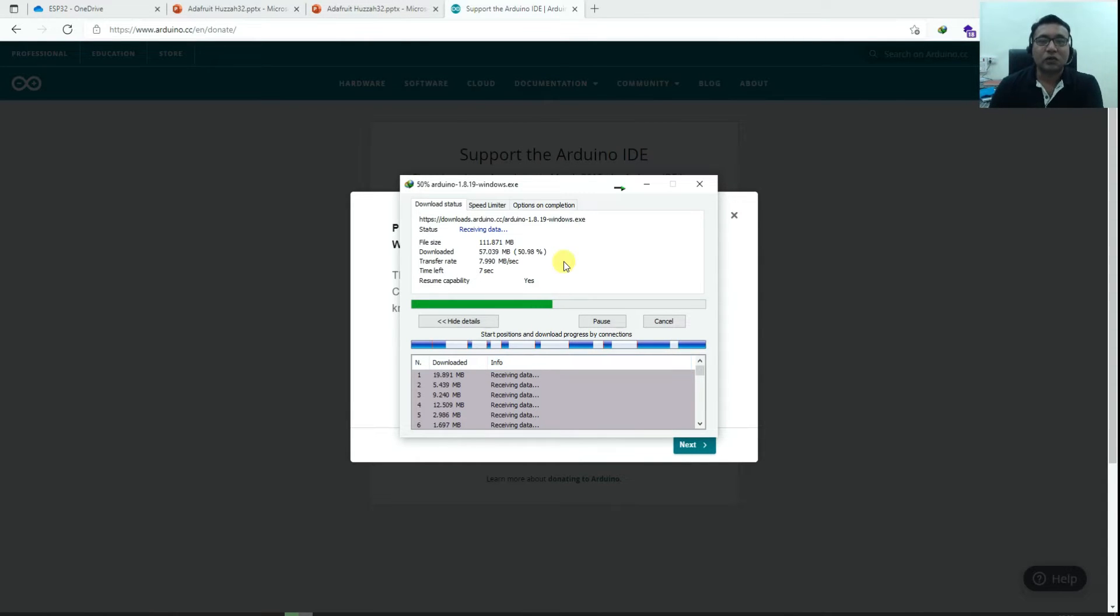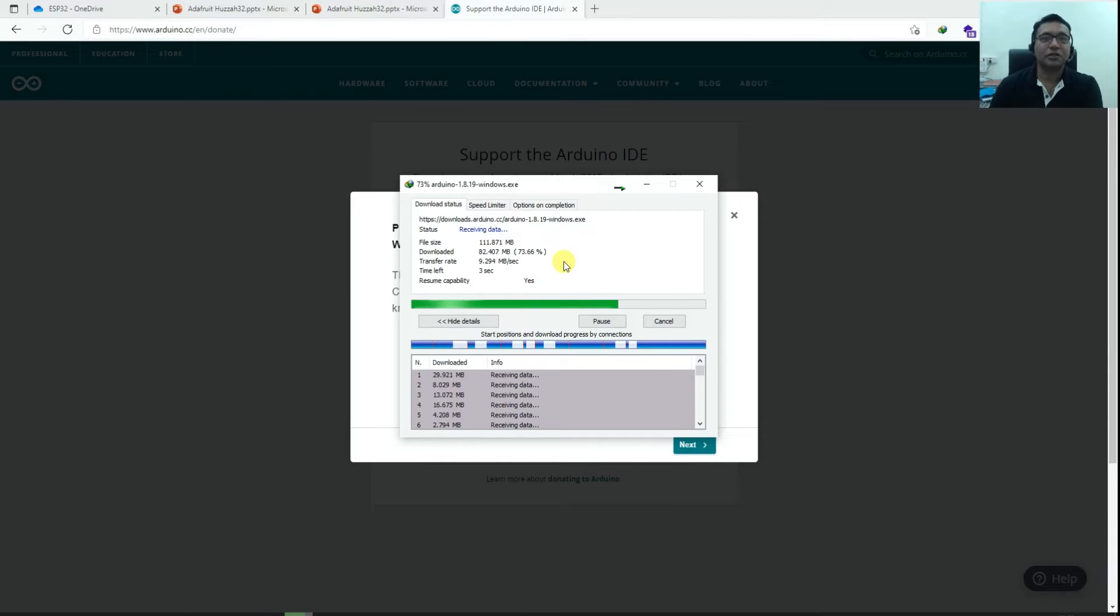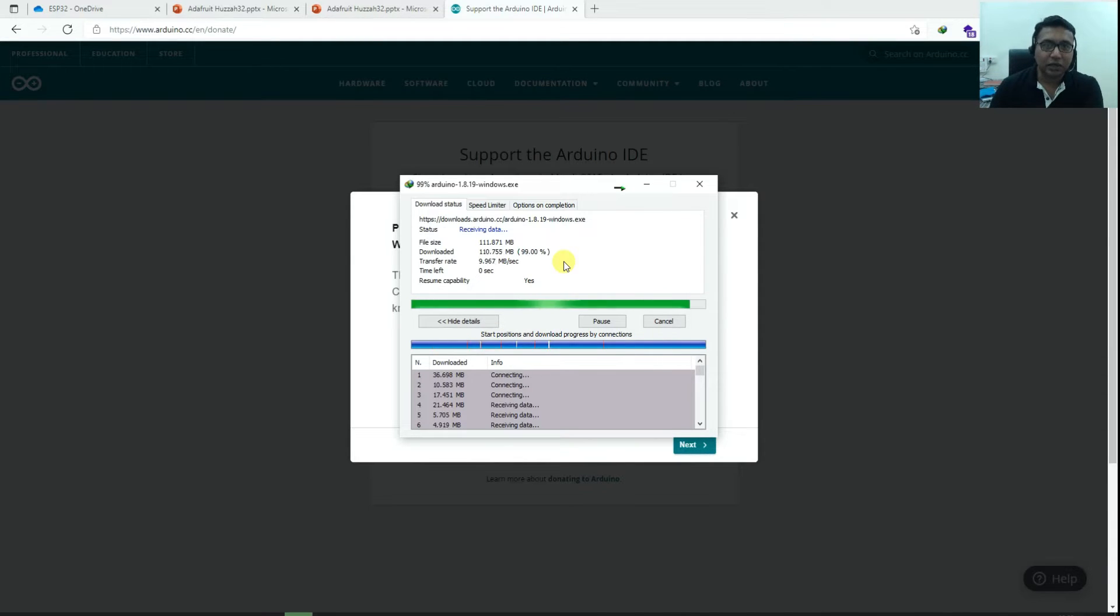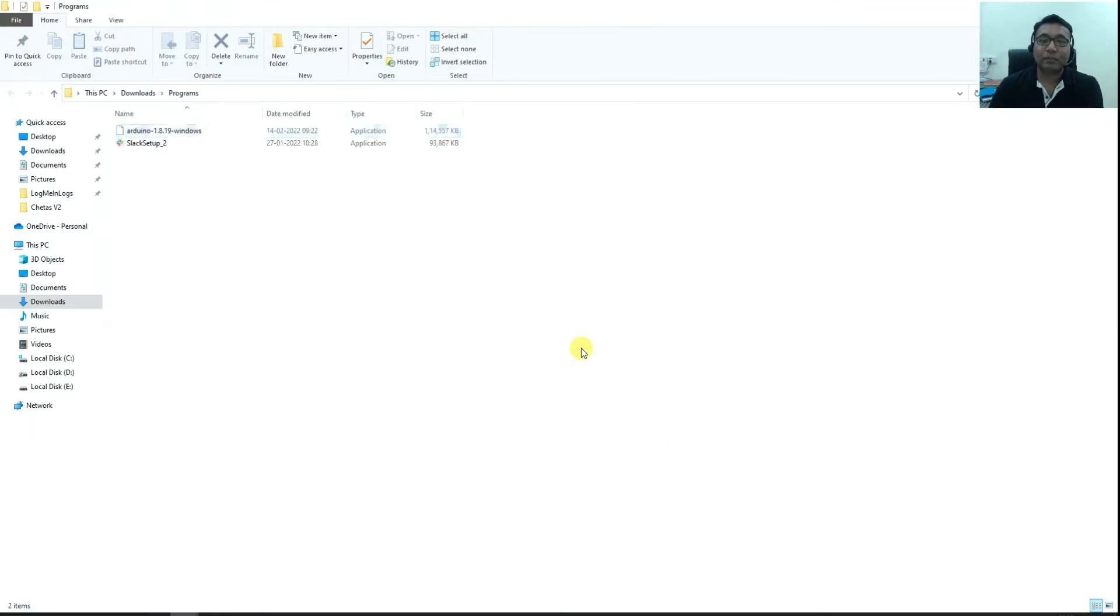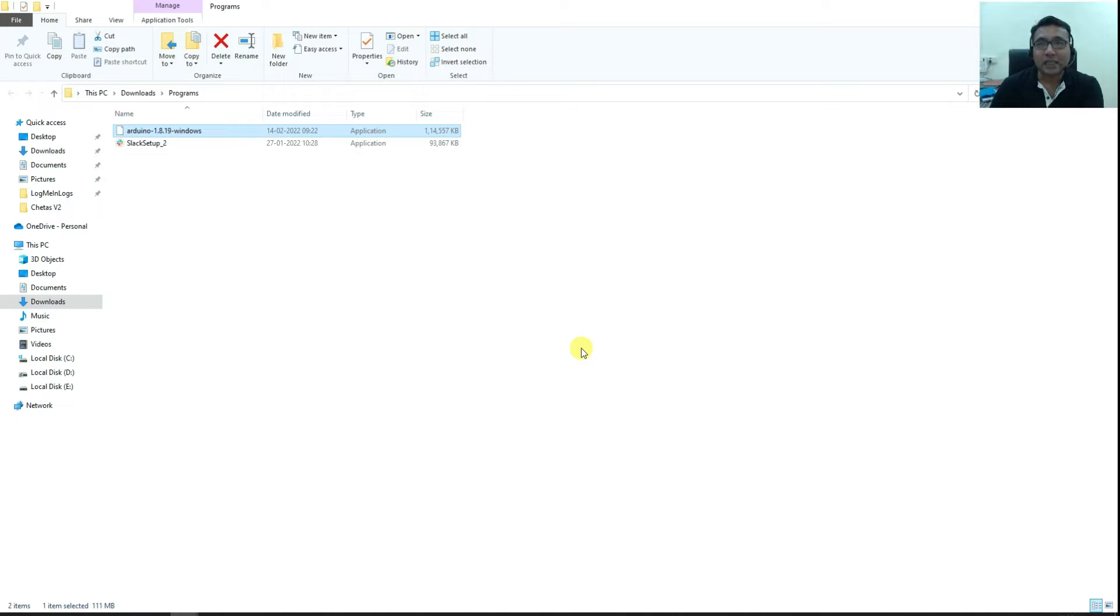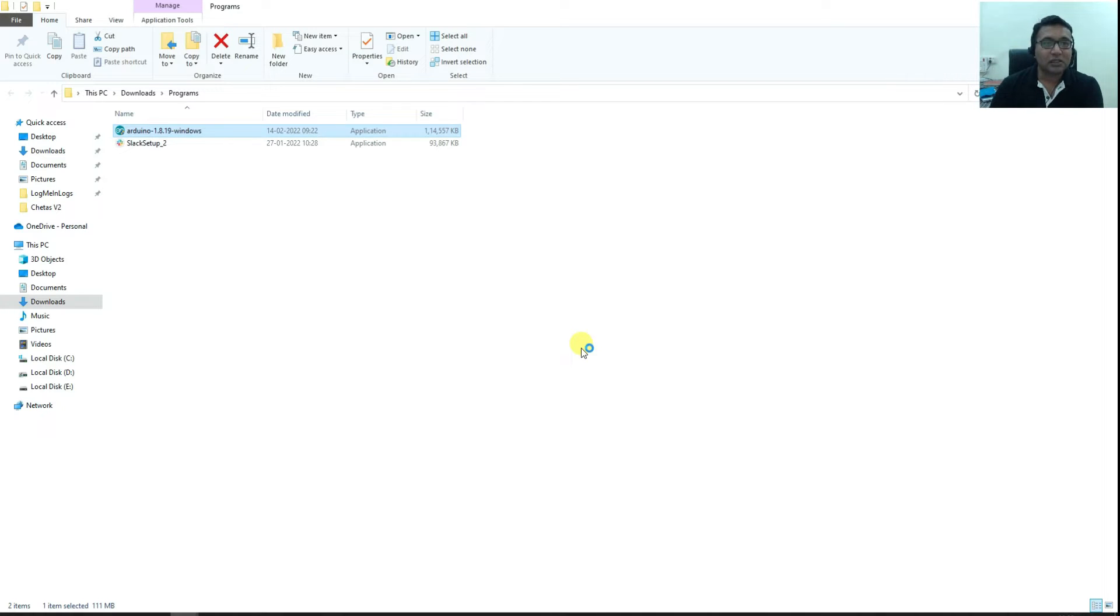Once the Arduino installer is downloaded on your computer, all you have to do is just double click the installer file and let Arduino get installed. Also remember when Arduino is being installed, make sure to click yes to all the driver installations that it will ask you for. I'll just start the installation.